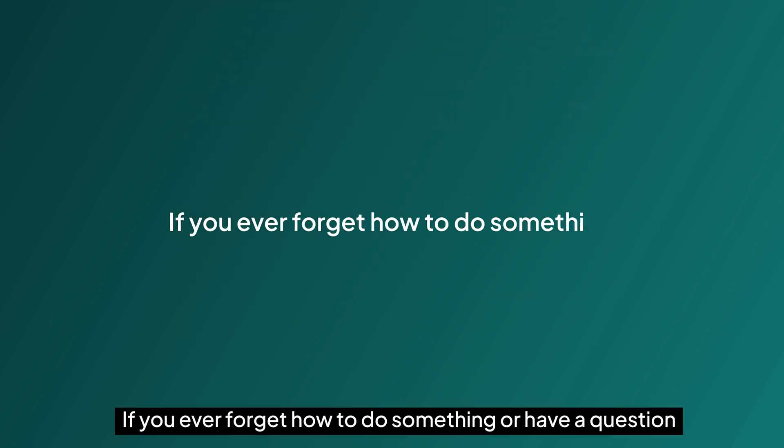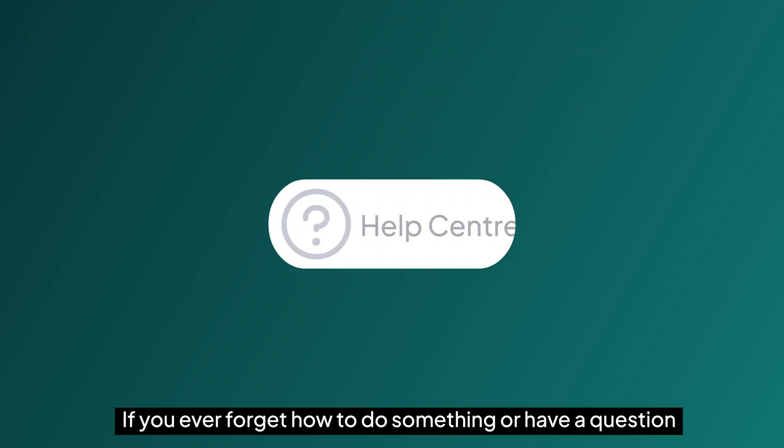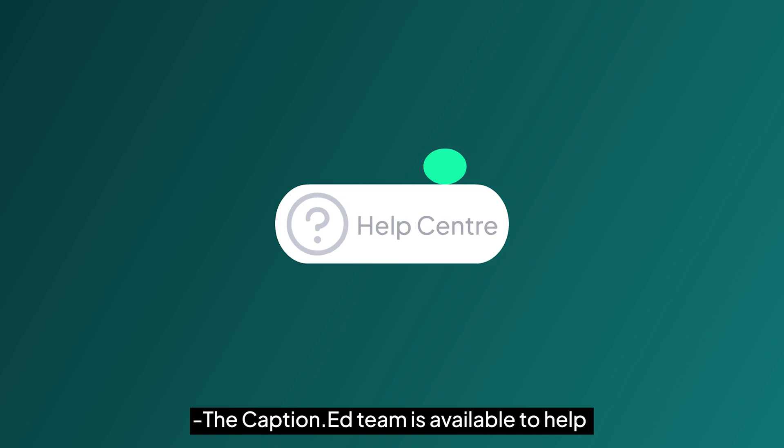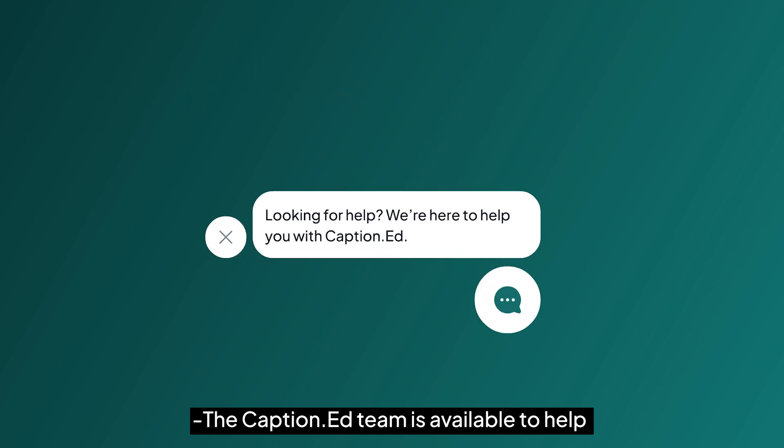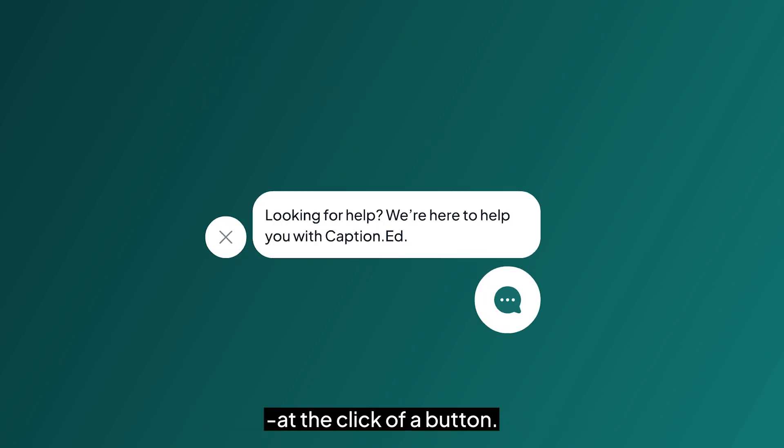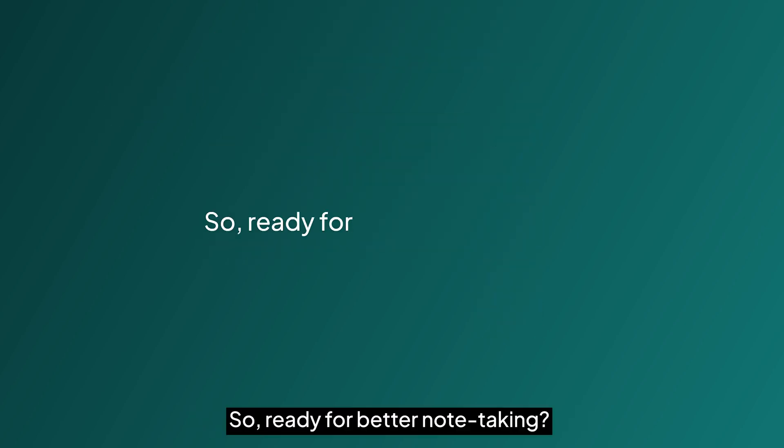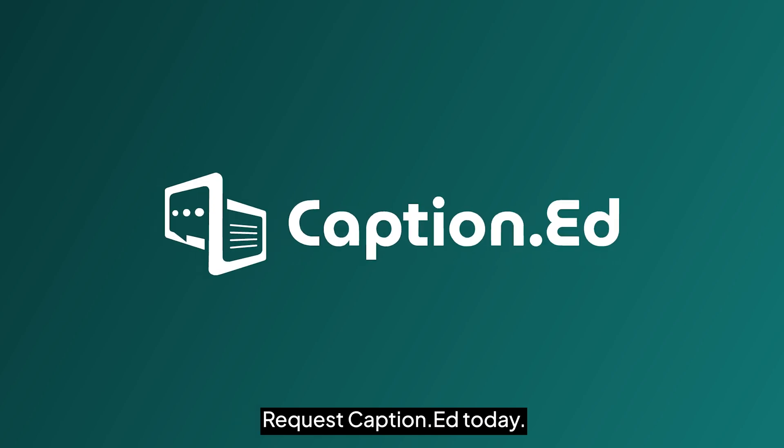And if you ever forget how to do something or have questions, you don't need to worry. The caption team is available to help at the click of a button. So ready for better note taking? Request captioned today. Thank you.